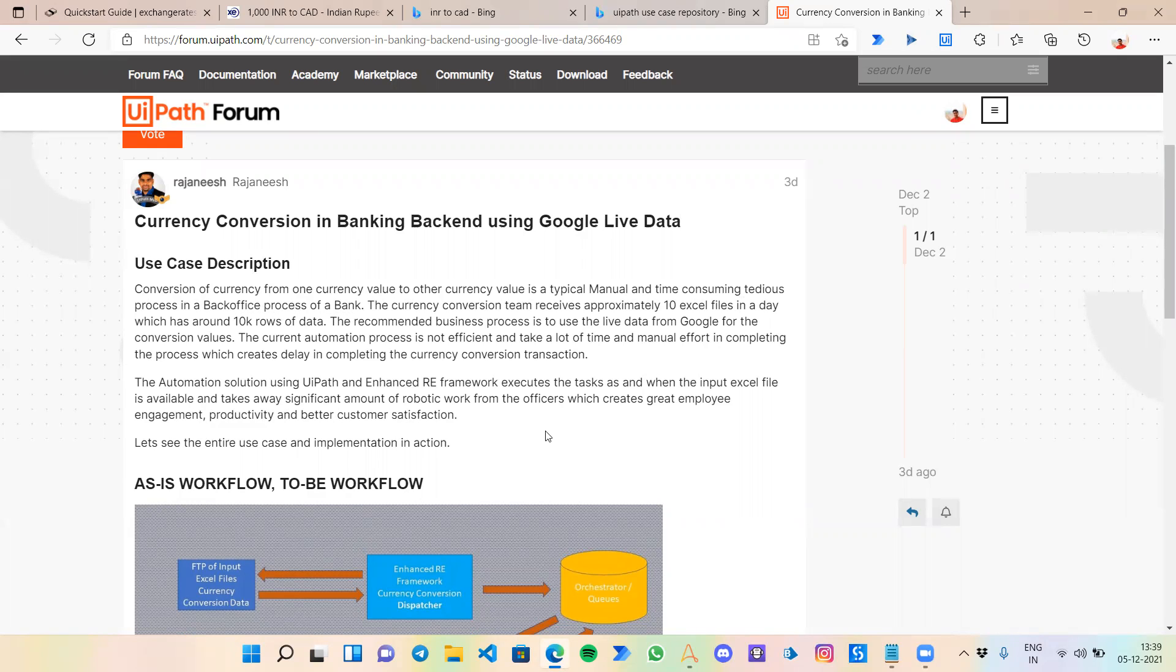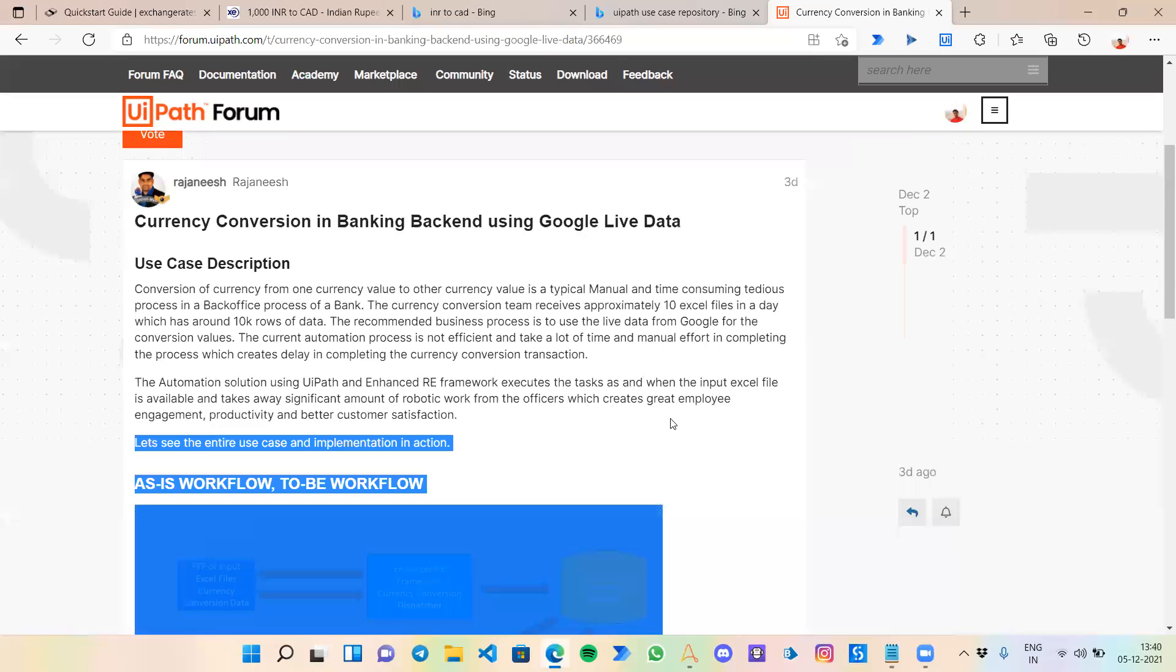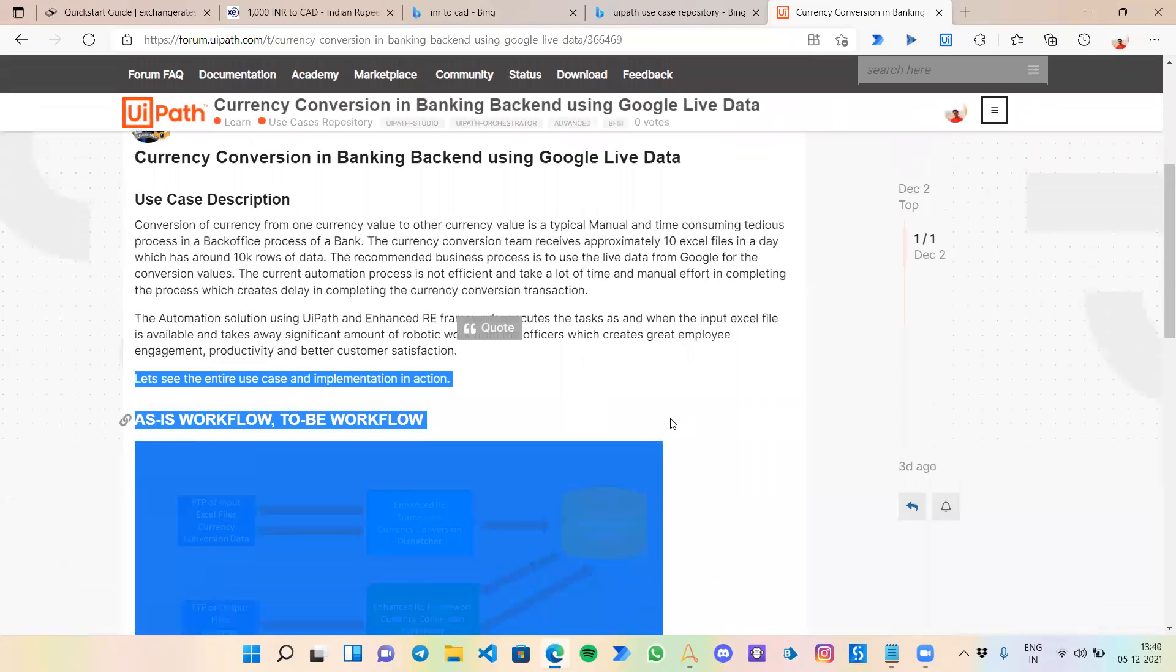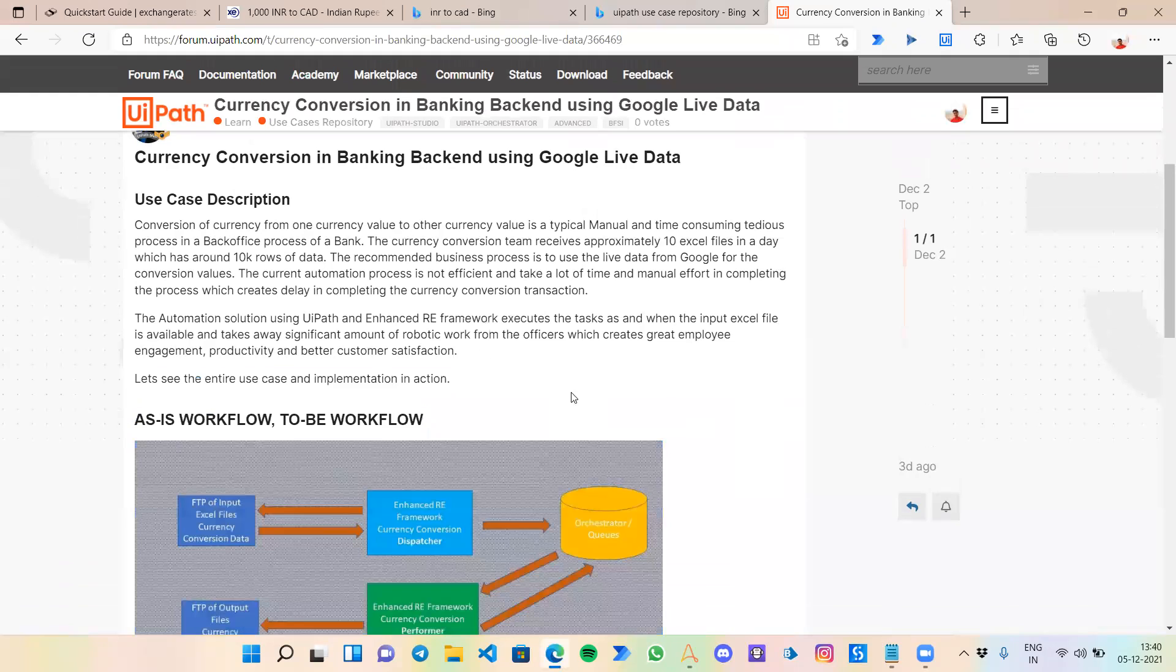In a live environment, people in a bank have to convert multiple currencies from one to another so that the exchange rate could be maintained. For example, if I want a hundred rupees INR to be changed to US dollar, that needs to be done in the backend, super fast.